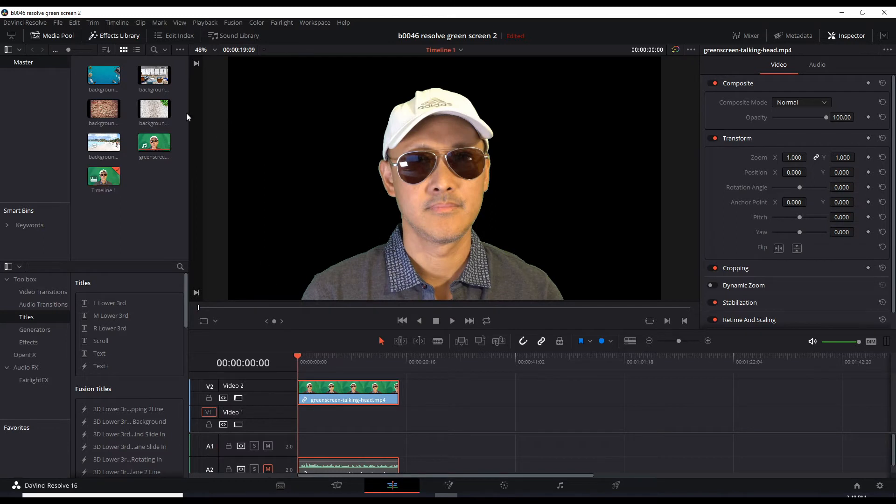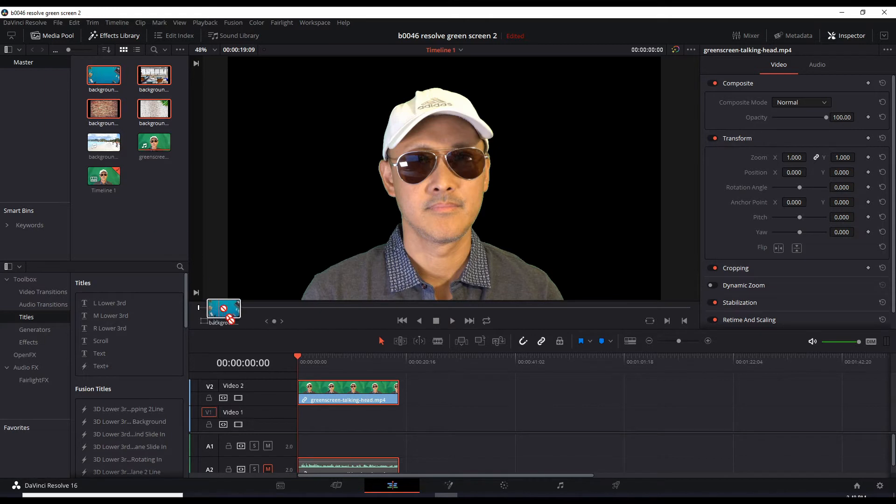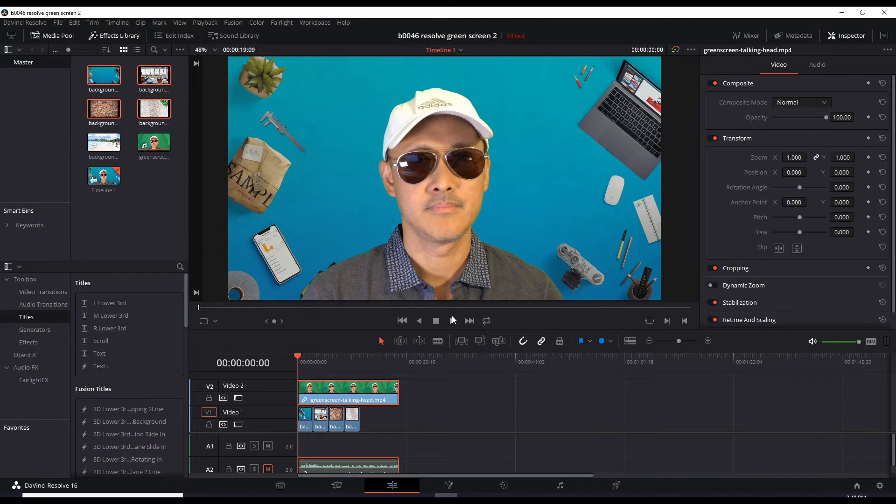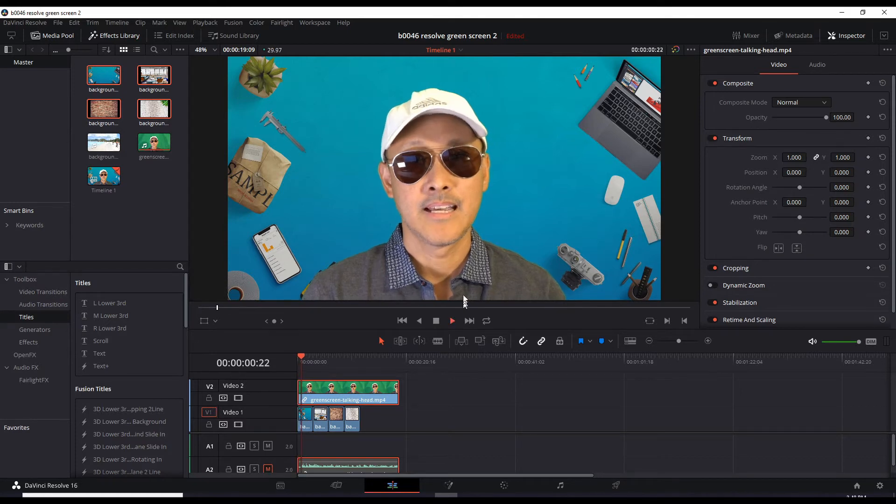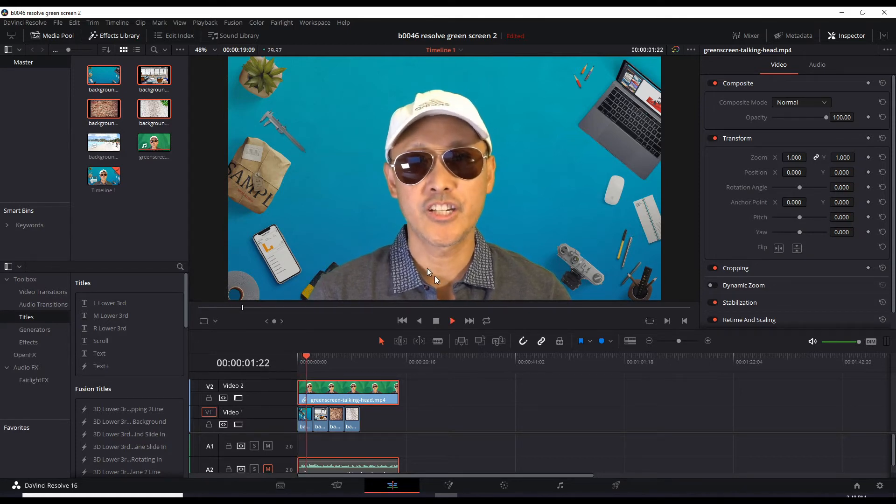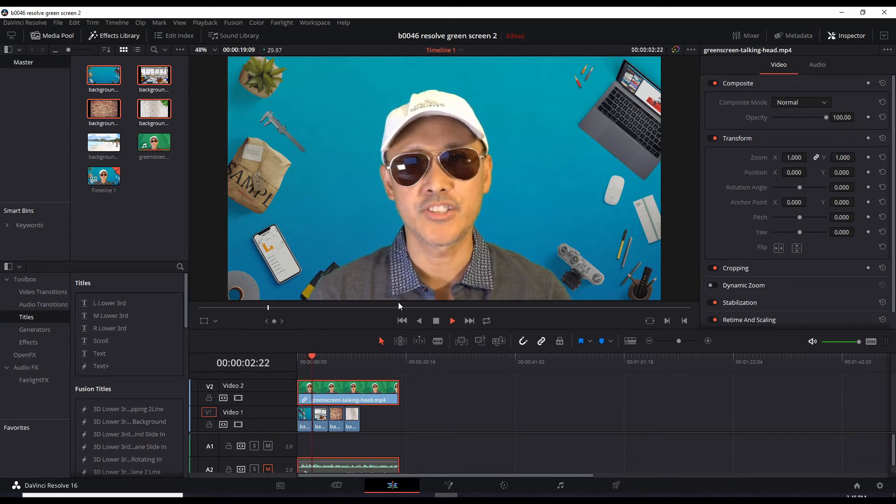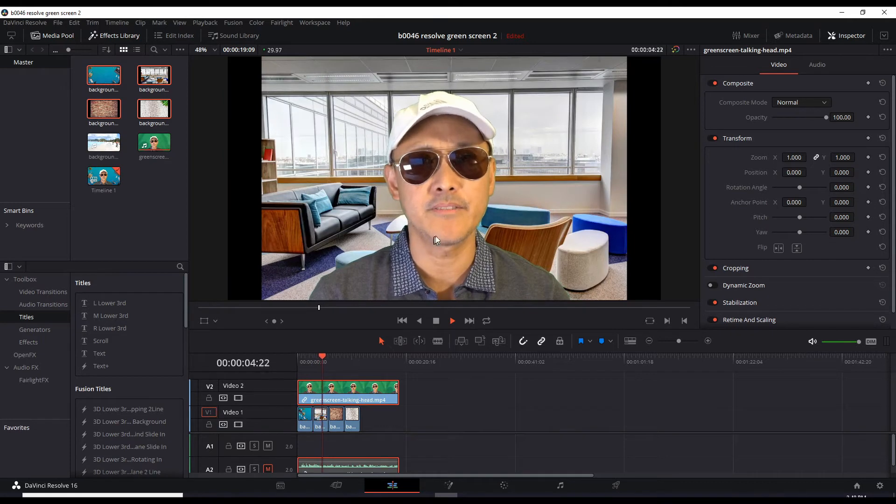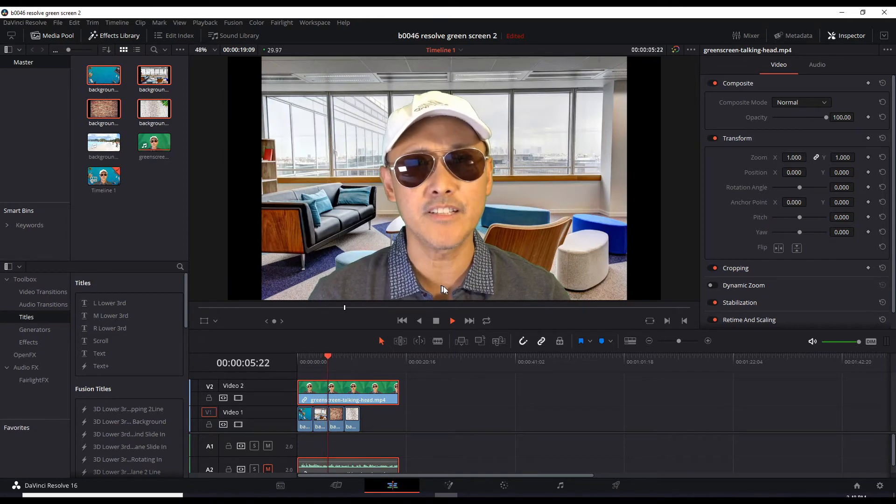So the next step, let's bring our four images down. Let's highlight all four of them. Drag it down to video one. And look at that. Now we have a background. Let's play this. That looks pretty good.